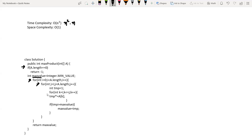The inner loop calculates the product of all elements from index i to j. We check if the temporary product is greater than the maximum product; if so, we reinitialize max_value with the current product. Finally we return our max_value. That is our brute force implementation.